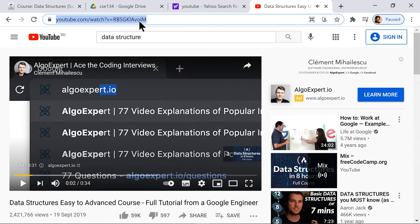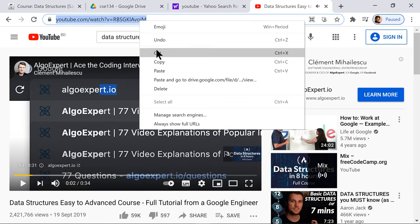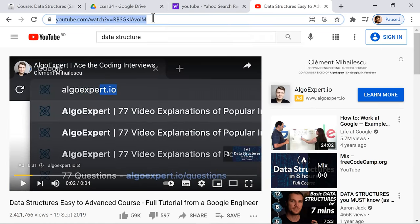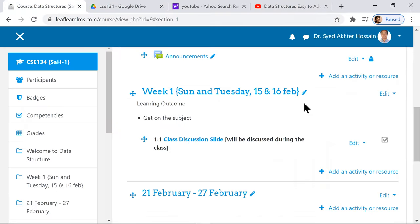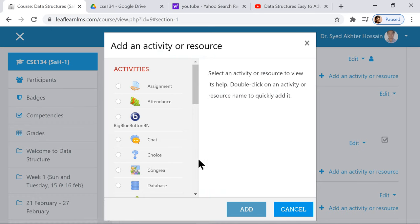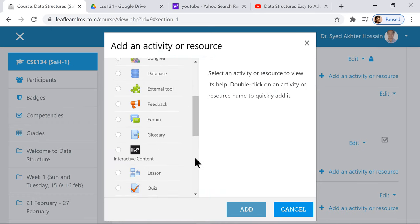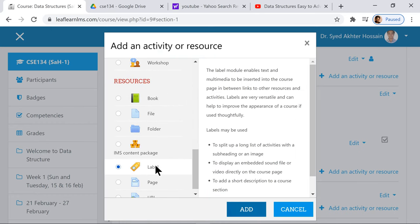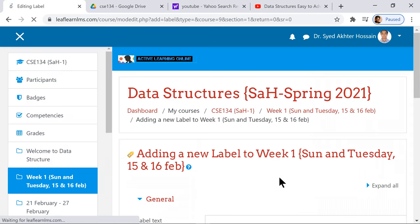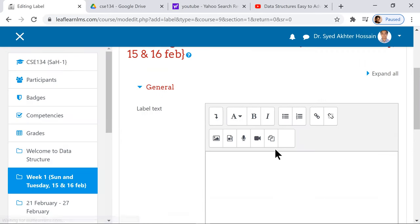Data structure is an advanced course. Suppose you want to be a software engineer at Google - this video on algorithms. I take this, copy it, and come back to my course.